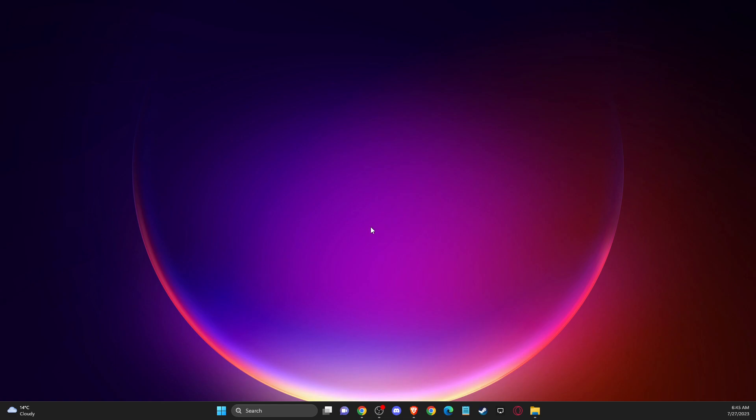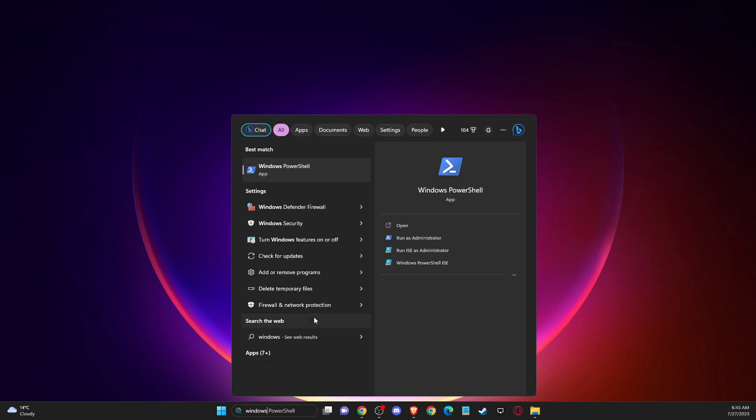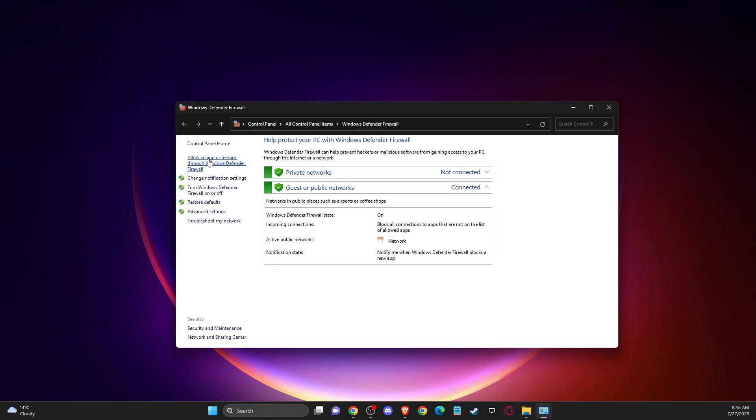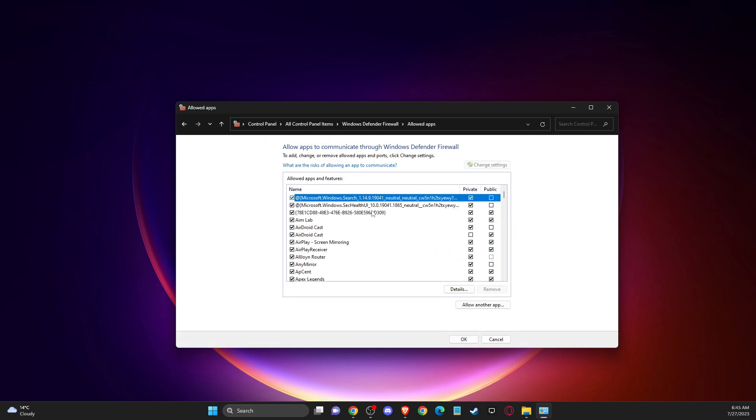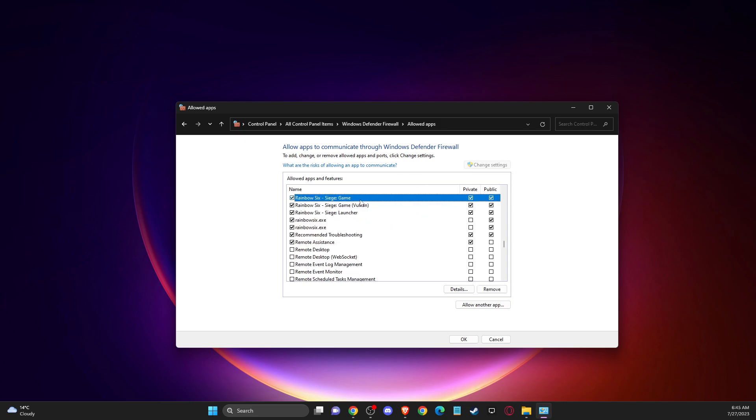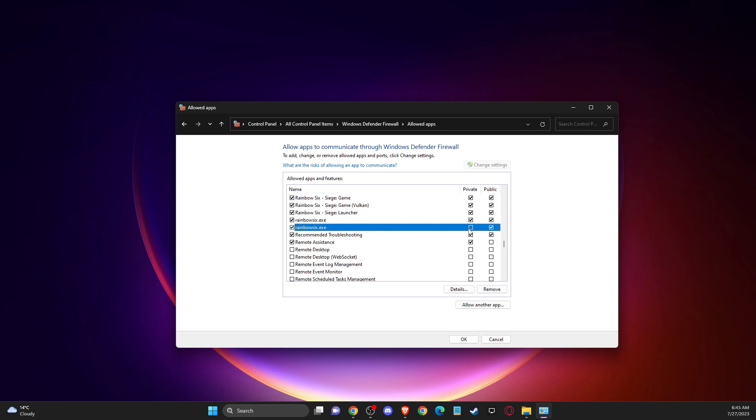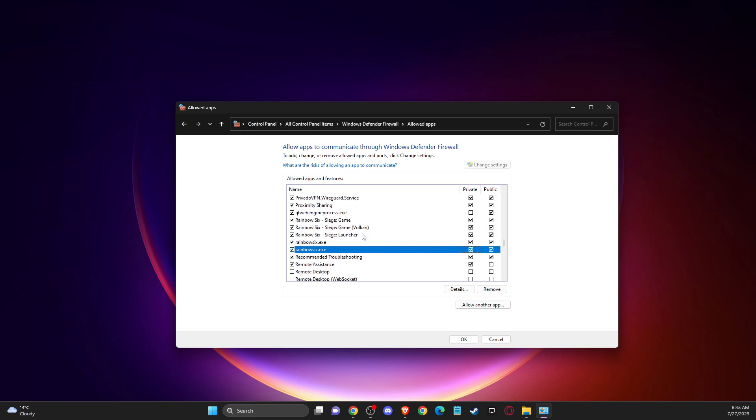And the last thing you can do is open up Windows Defender Firewall, then press allow an app or feature through Windows Defender Firewall. Press change settings, then click on one of the tasks here and press R. Here should be Rainbow Six Siege files, so make sure it's on private and public. If you don't find any files related to Rainbow Six Siege, you need to add it manually.